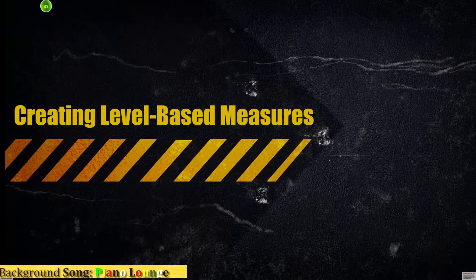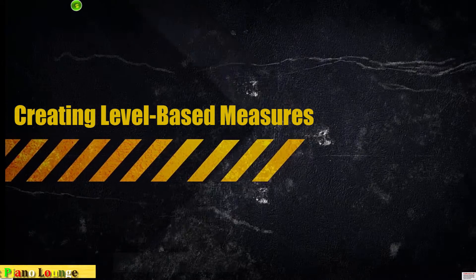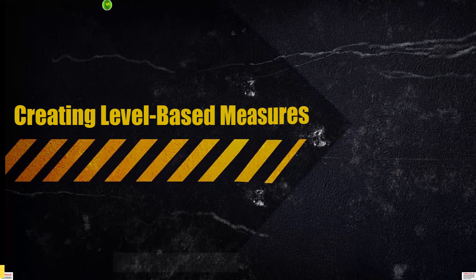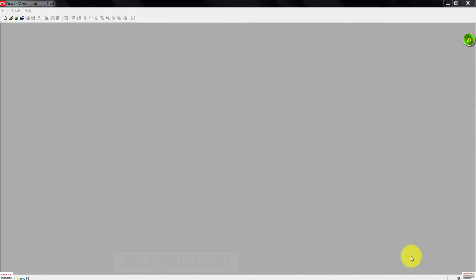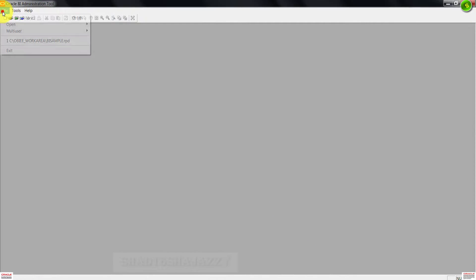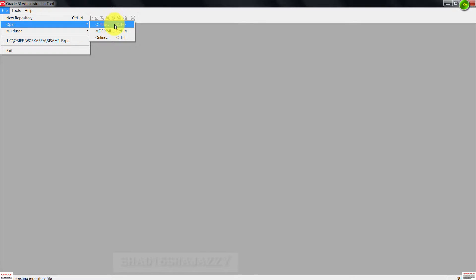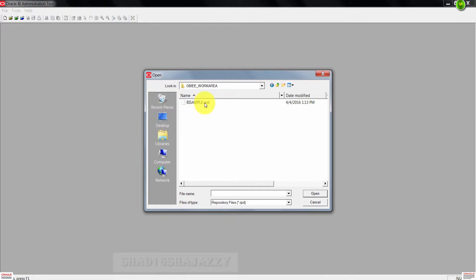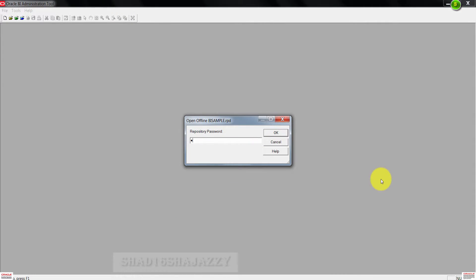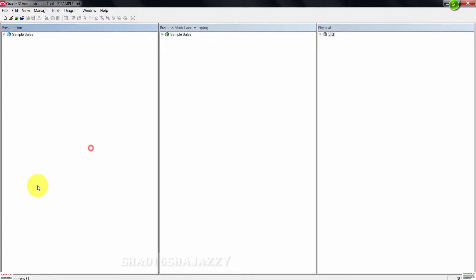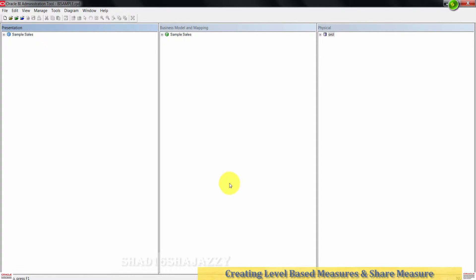Go ahead and open the BI admin tool and then open the BI sample repository in offline mode. This is the admin tool right here. Just click on File, go to Open, click on Offline. Select the repository file, then click Open. Enter the repository password.